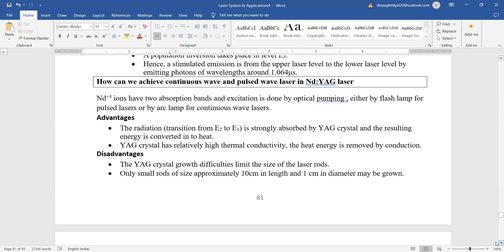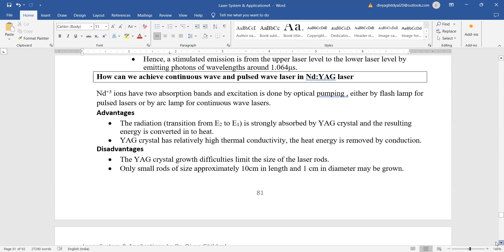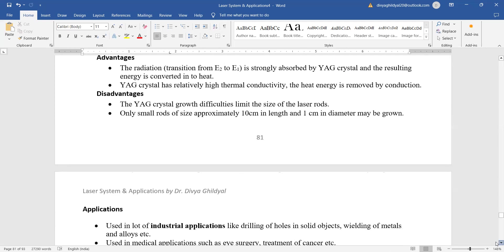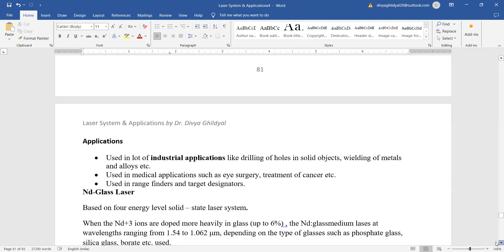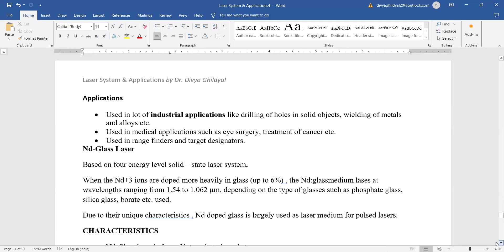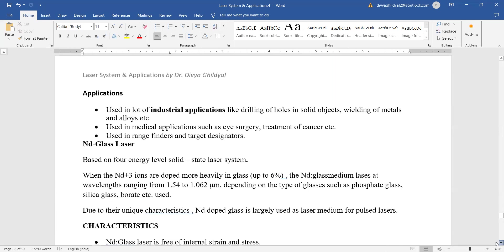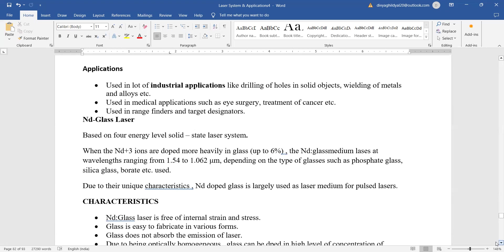The advantages: it is strongly absorbed by the YAG crystal and the resulting energy is converted into heat. Disadvantage obviously is that it limits the size of the laser rods. Small rods are used. This is another disadvantage, but they are used a lot in industries.